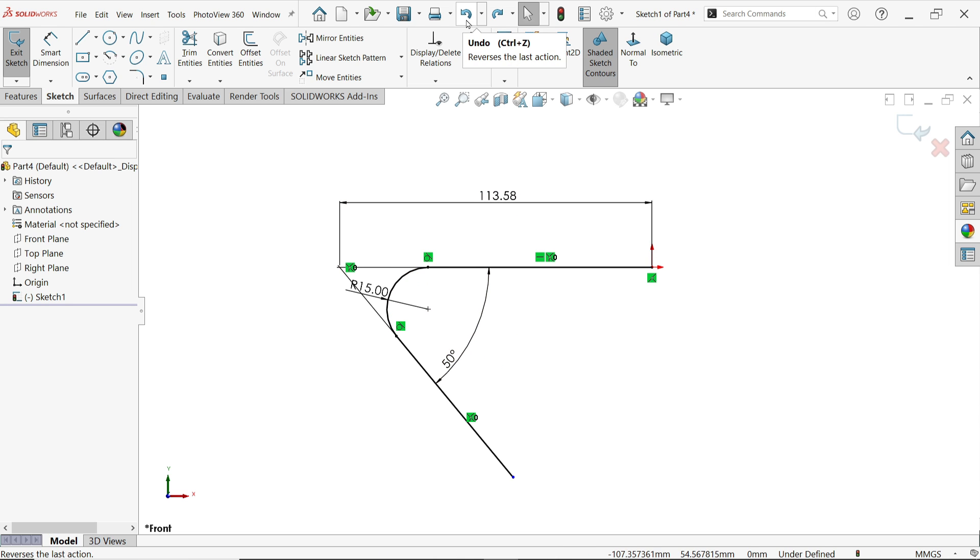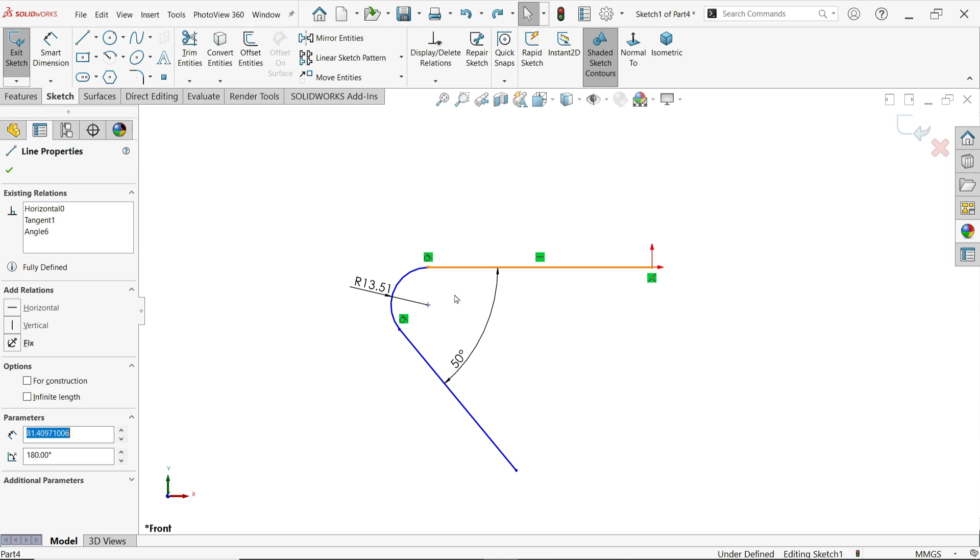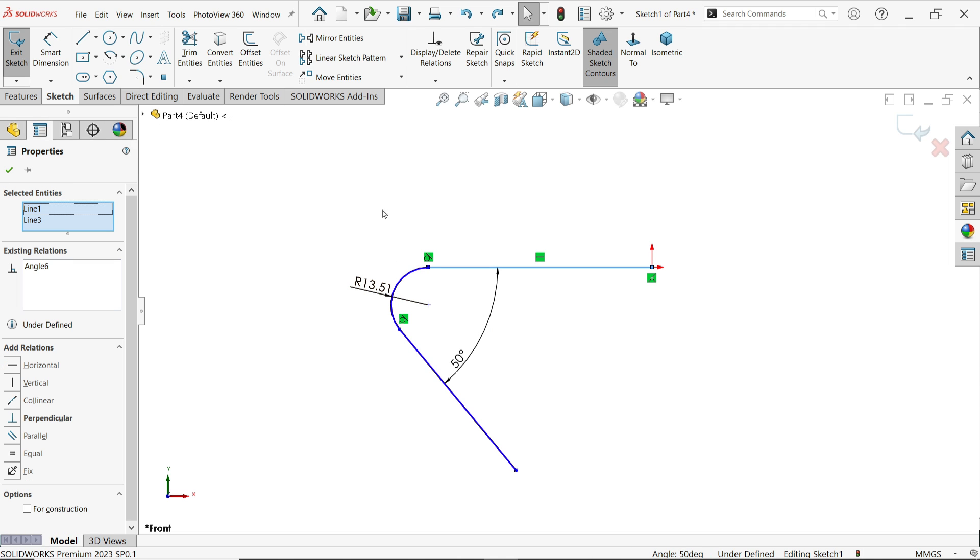Just undo. Now hold shift key, select these two points and select the intersection point and you will get this point.